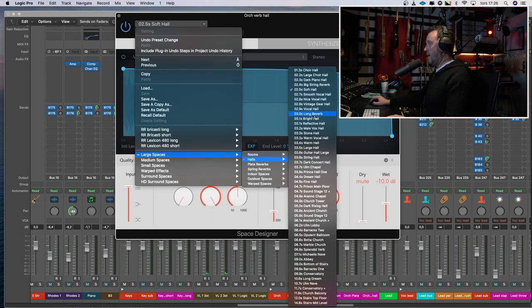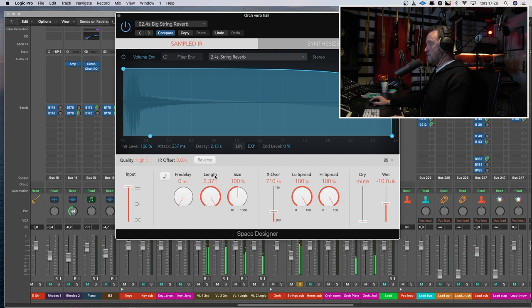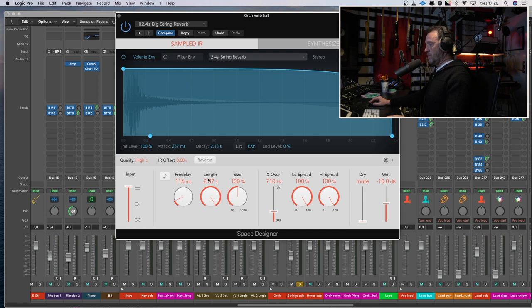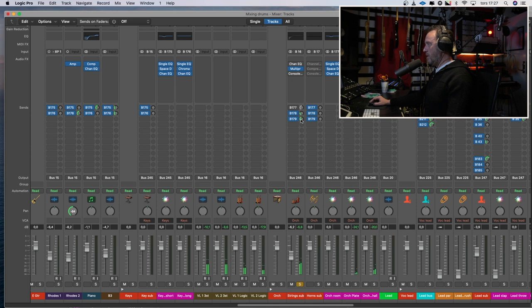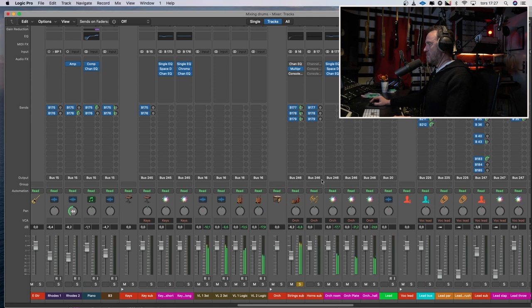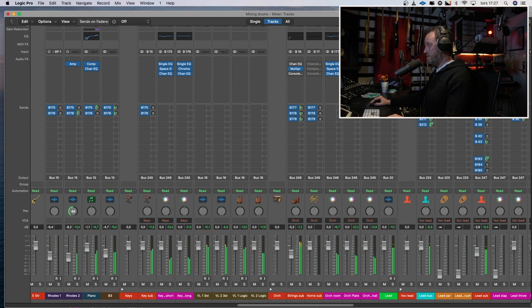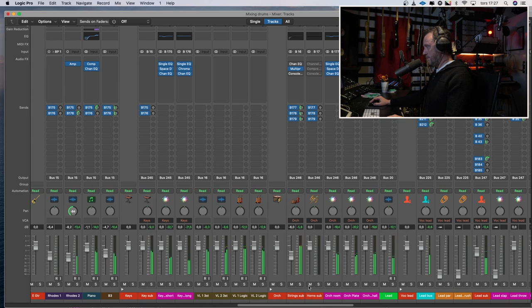Let's try big string reverb. There's something. And I will try to raise the pre-delay pretty high, over 100 milliseconds. That doesn't sound good, but if we lower that and turn on the other reverbs, how does it sound? I like that.